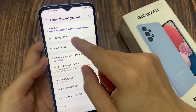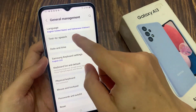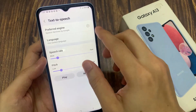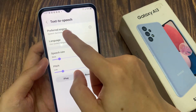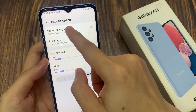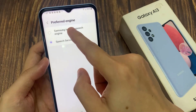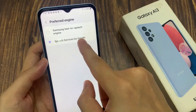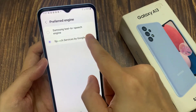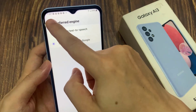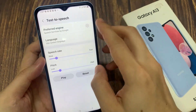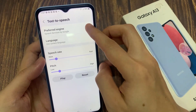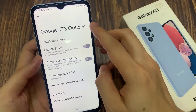Then in here tap on text-to-speech. Next, make sure you set your preferred engine to Google. And then tap on back. Now tap on the settings icon on the right-hand side.